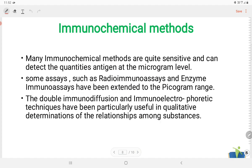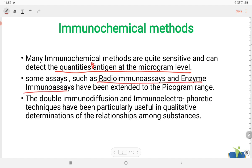Many immunochemical methods are quite sensitive and can detect quantities of antigens at the microgram level. Some assays such as radioimmunoassays and enzyme immunoassays have been extended to the picogram level, so even picogram-level detection is possible. The double immunodiffusion and immunoelectrophoretic techniques have been particularly useful in qualitative determinations of the relationships among substances.